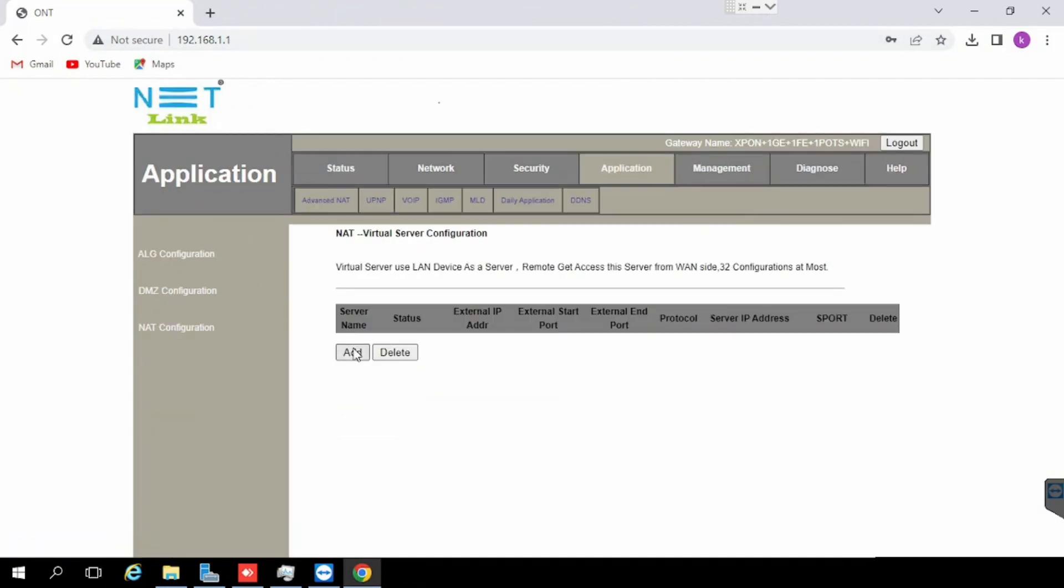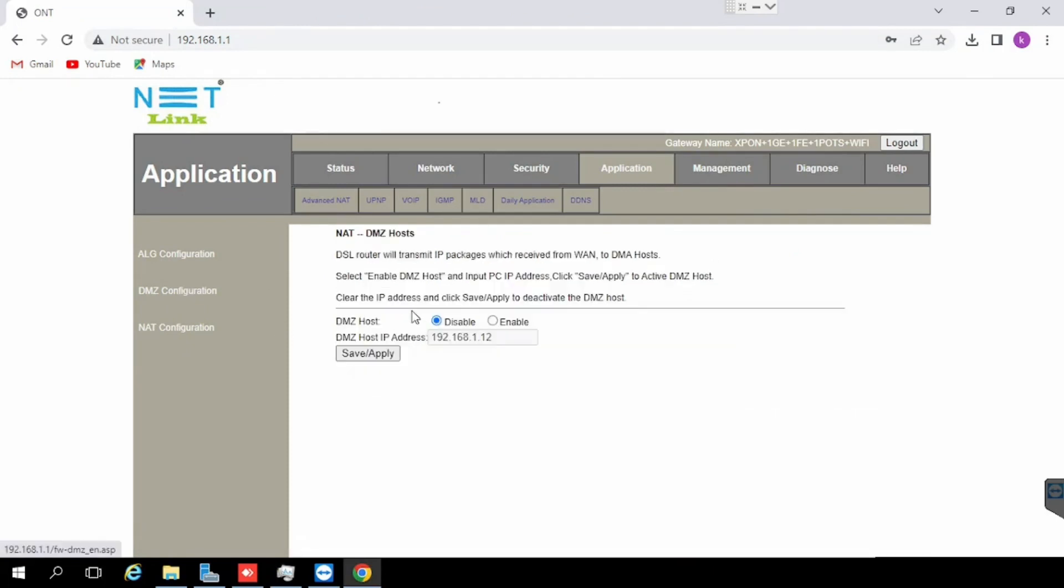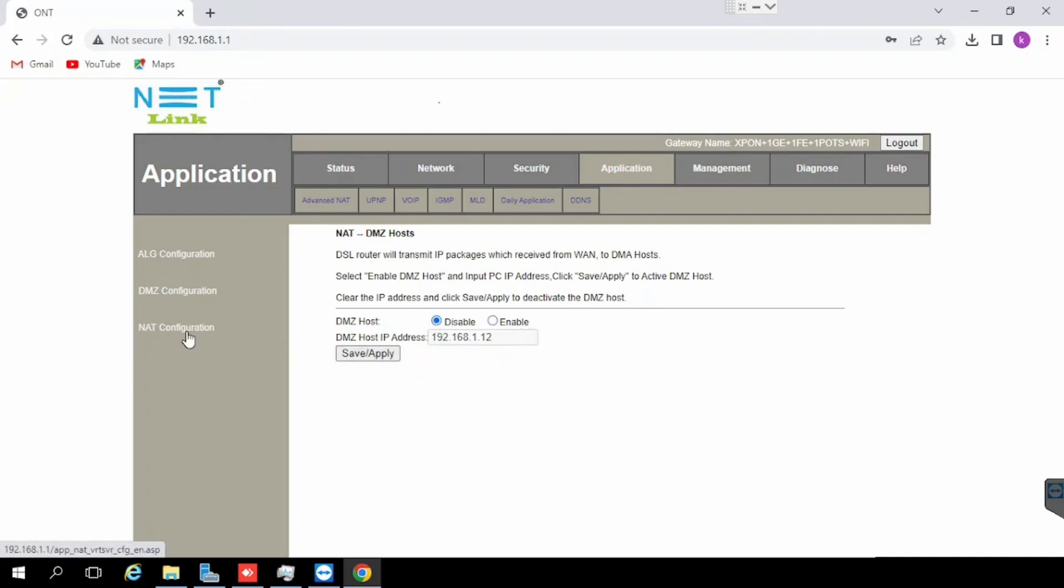For that purpose we need to select the DMSD configuration, then enable the DMSD host option. Once after enabling, enter the DMSD host IP, then press save and apply. Except port forwarder ports, all the ports will be forwarded to the DMSD IP.